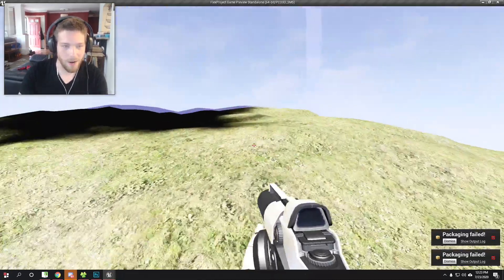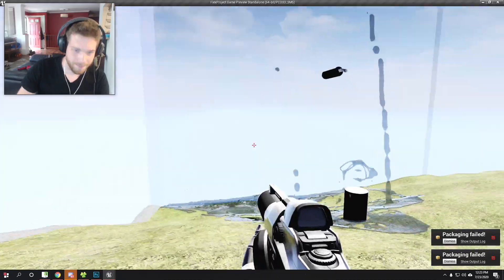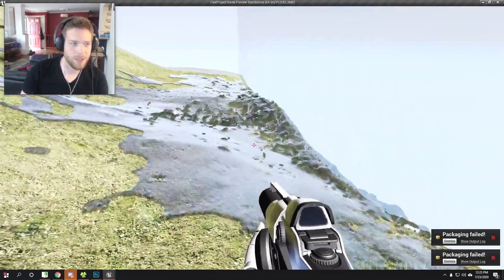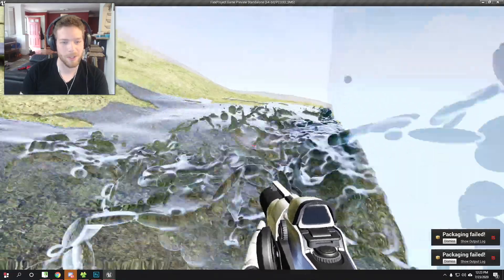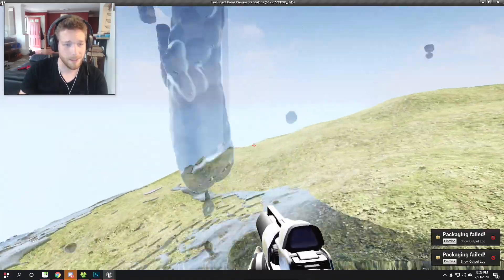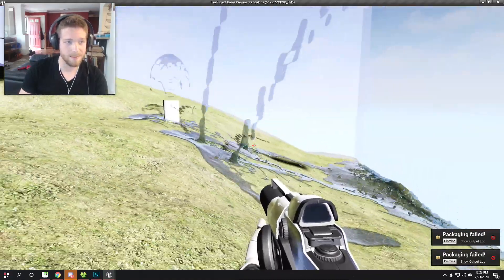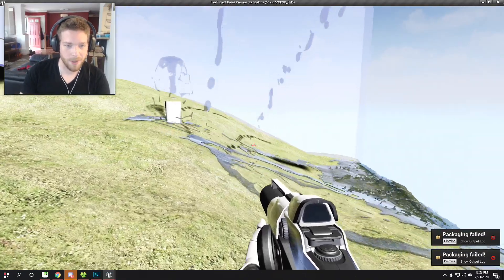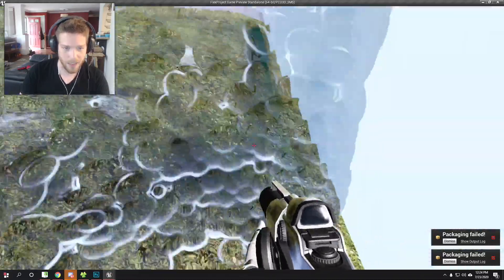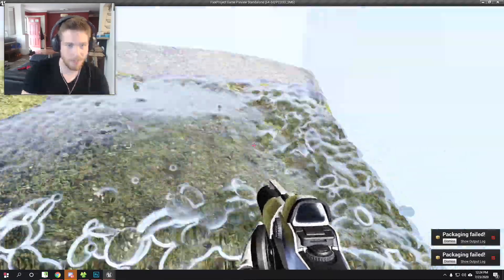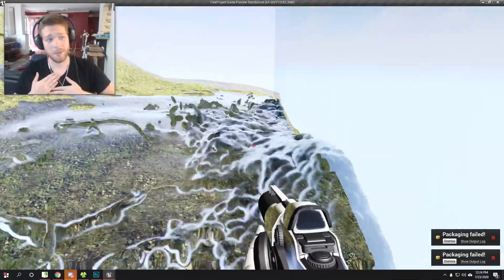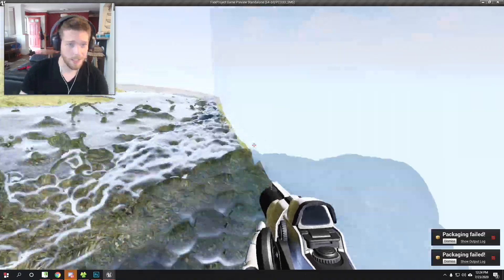Sea of Thieves does not actually simulate fluids. It's a very clever way of not having to do fluid simulation. The ocean is just a very pretty material shader, but it's 2D. From what I've played, it doesn't seem to actually simulate fluid - it's just very pretty material shaders that make it look like there's fluid flowing, but it doesn't actually do this. It would probably die performance-wise if it tried, but I could be wrong - I am just a stupid tinkerer.